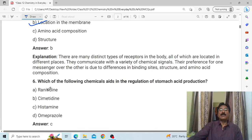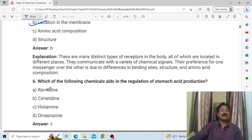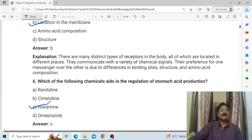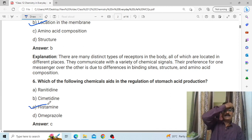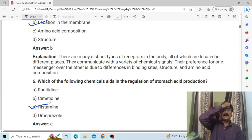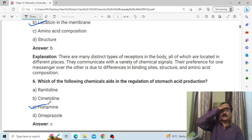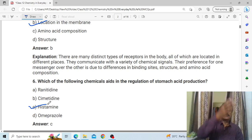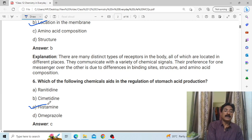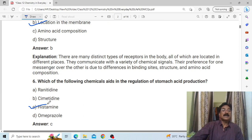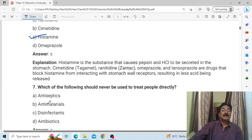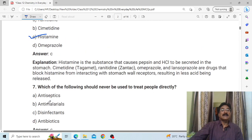Which of the following chemicals aids in the regulation of stomach acid production? Answer: C, histamine. This is an important question. The answer is histamine — it will also be one of the most allergic-effect-related chemicals.